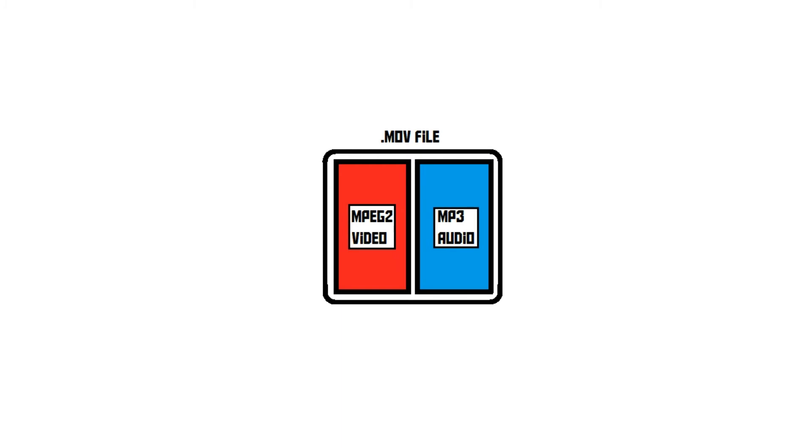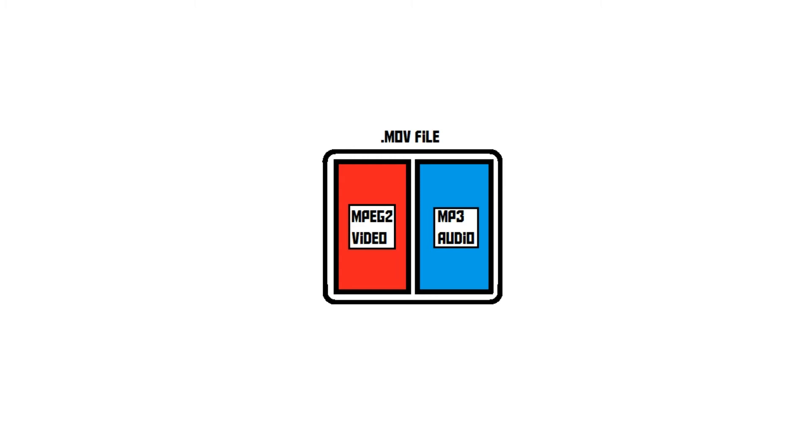So, the file extension tells you which container is used, but it doesn't tell you what codecs are used to encode the video and the audio. It's important to note that not all codecs and containers are compatible. There are even containers that support only one codec. In that case, the file extension does tell you what codec is used.